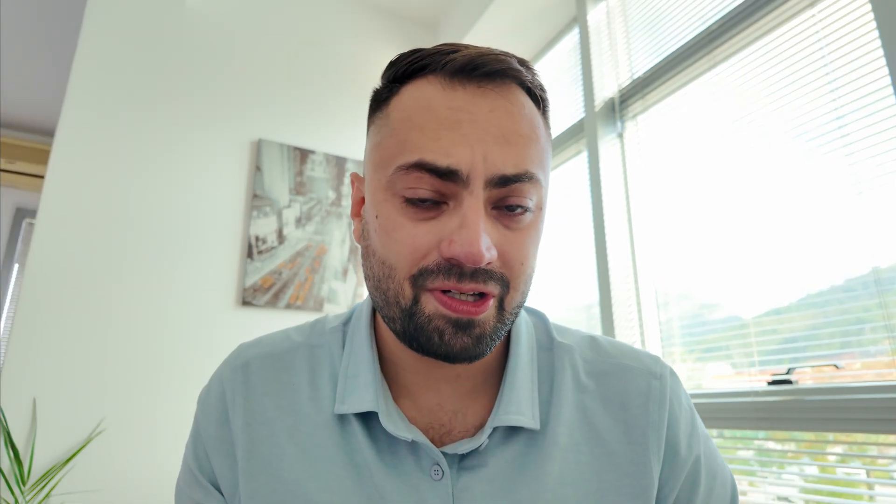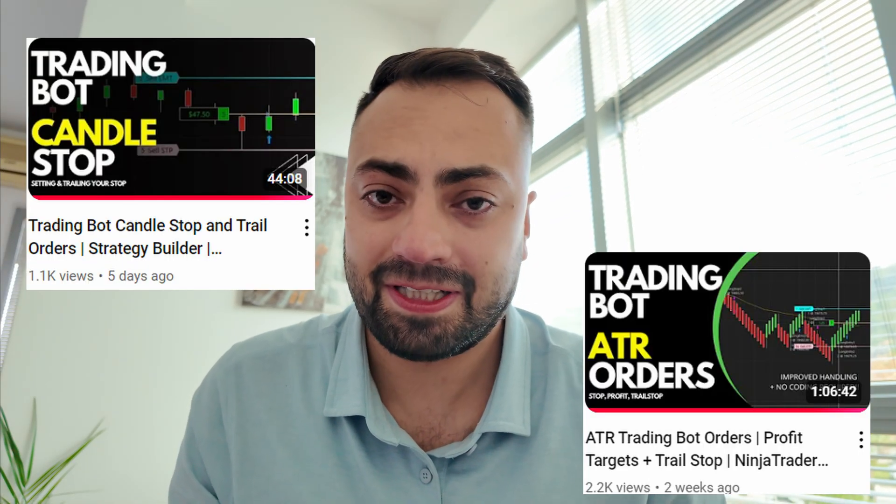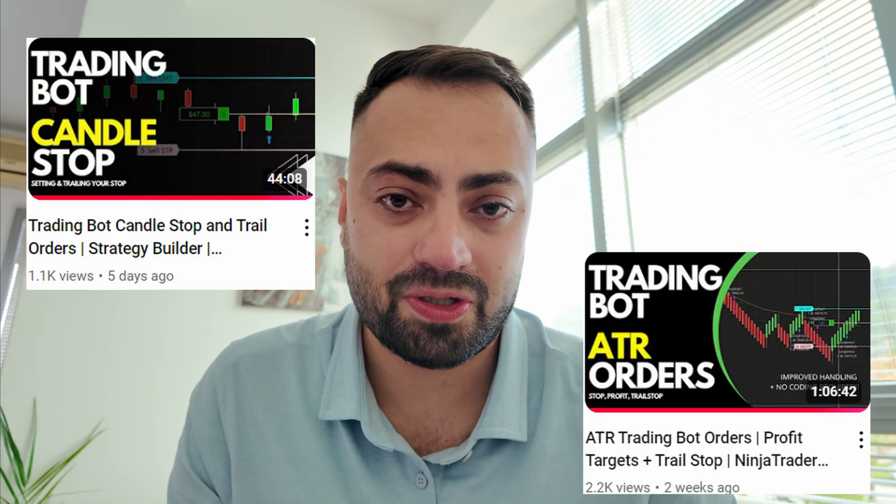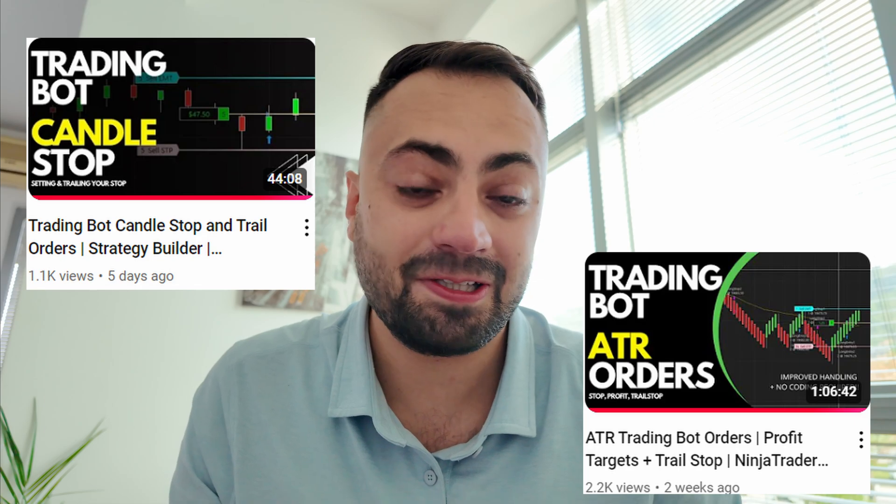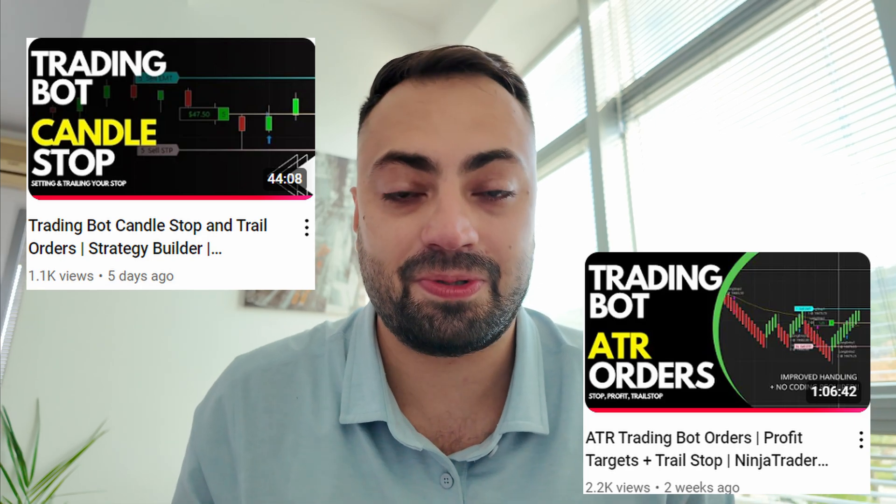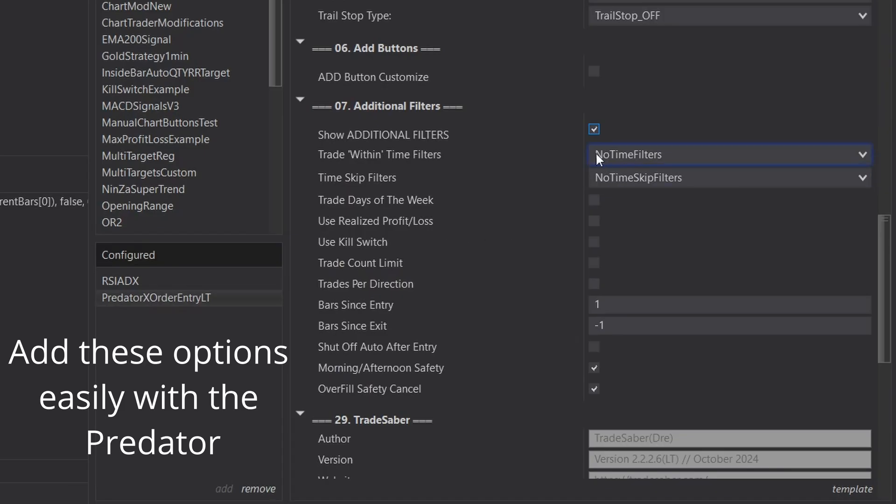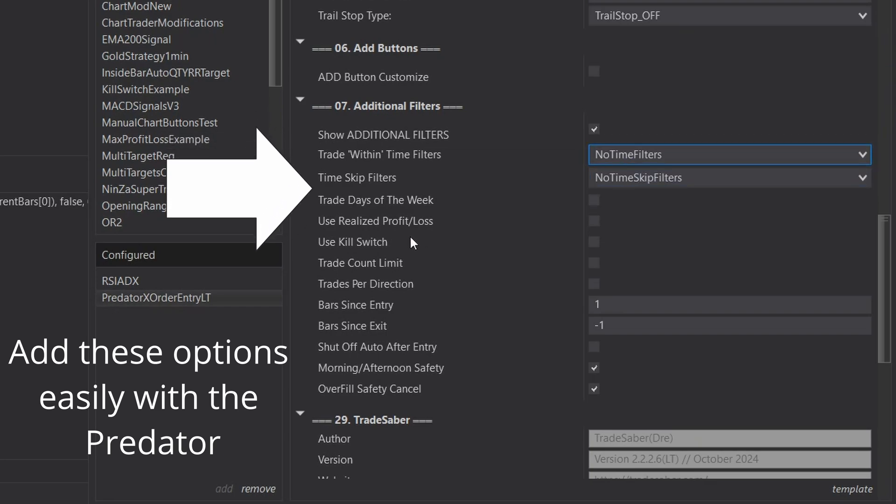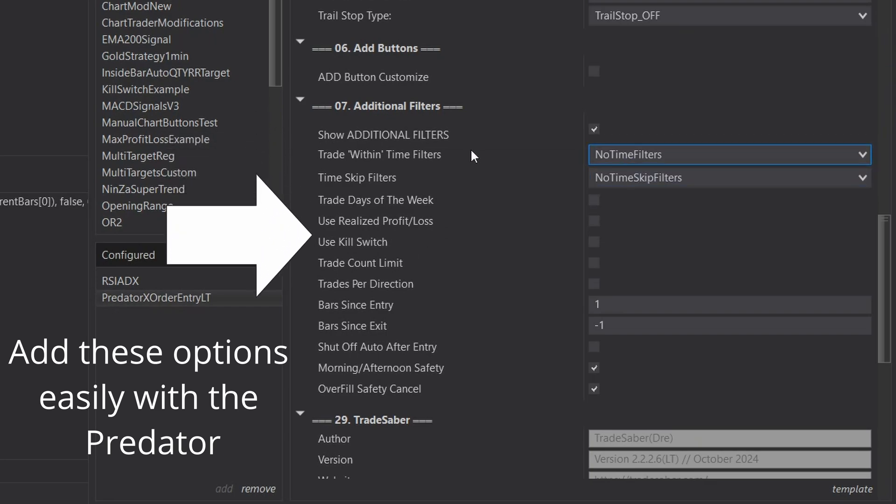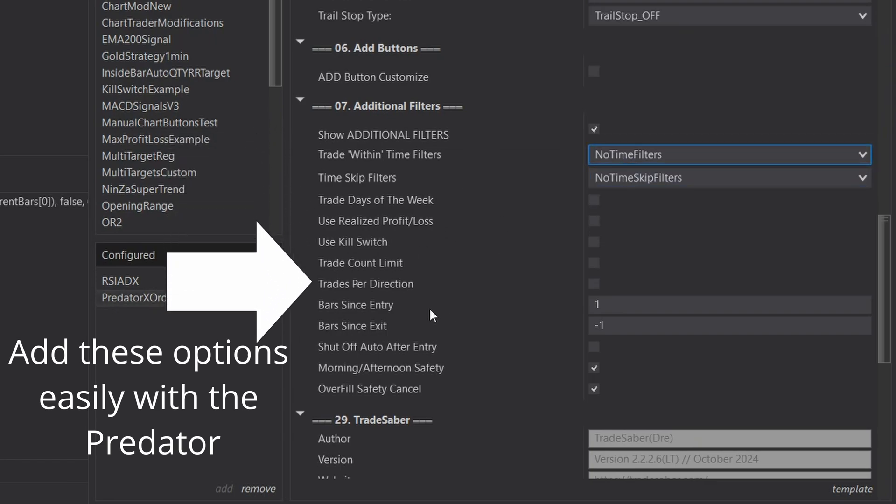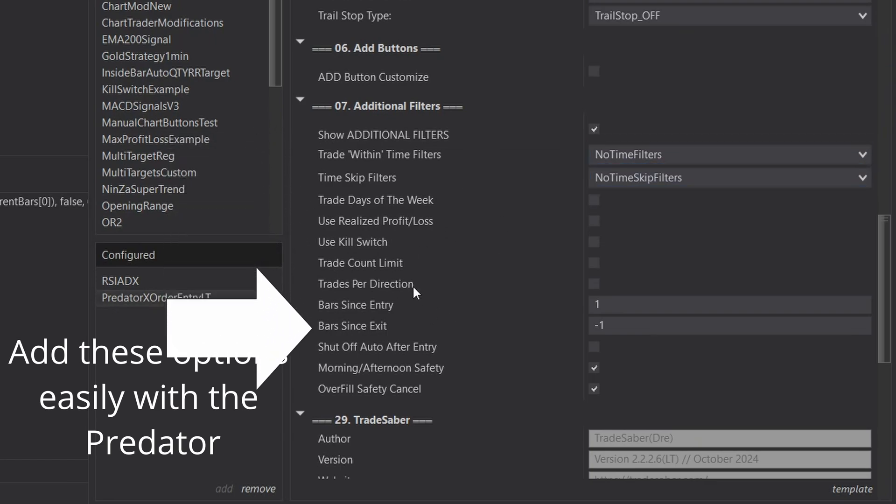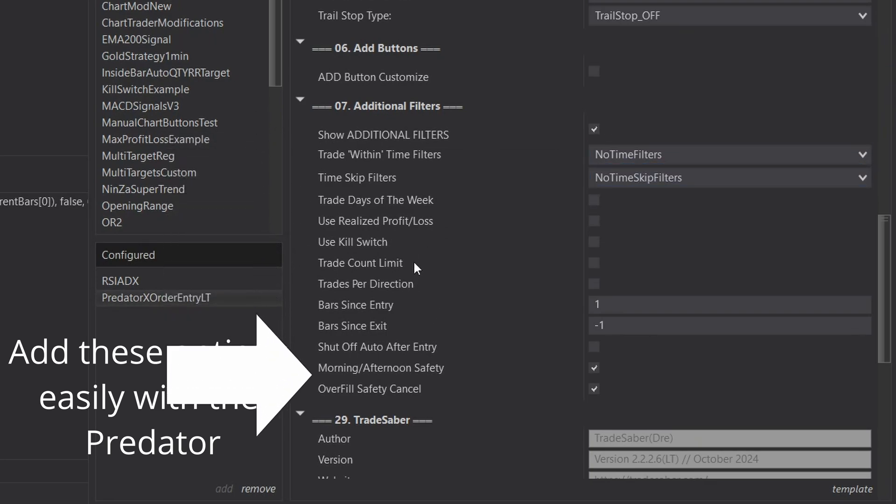I do have more videos on how to customize your orders and give you a little bit more flexibility when it comes to strategy builder, but it does take quite a bit more work and you're still going to be a bit limited. And on top of everything else, if you want to add things like a time filter, PNL limit, kill switch, multiple targets, things like that, all of these can be a little bit daunting once you start trying to add everything together into one strategy.